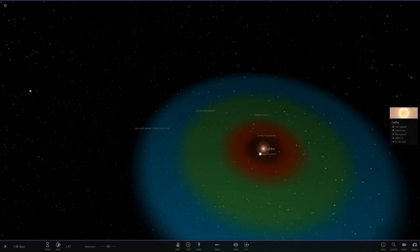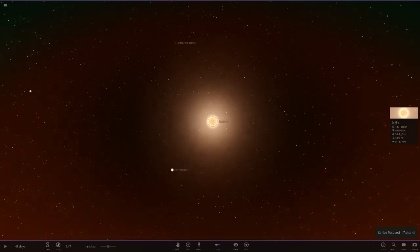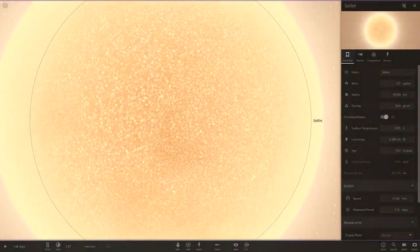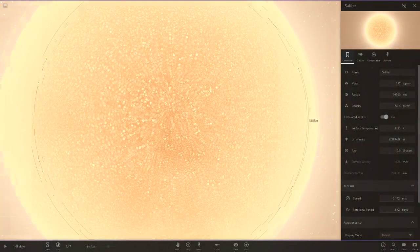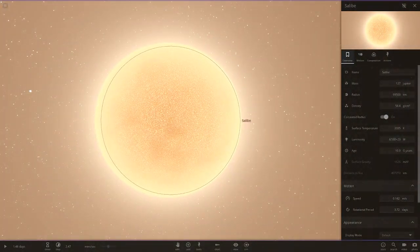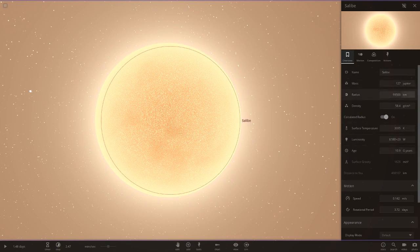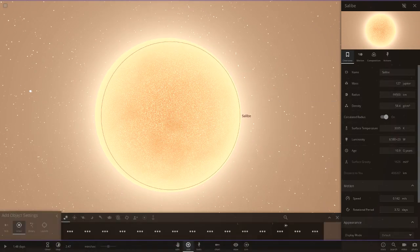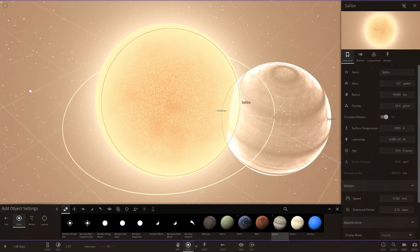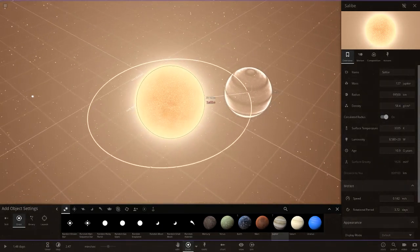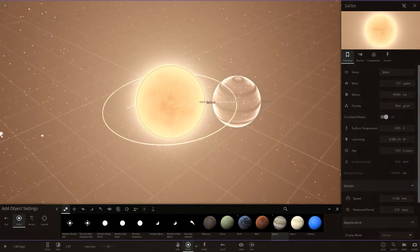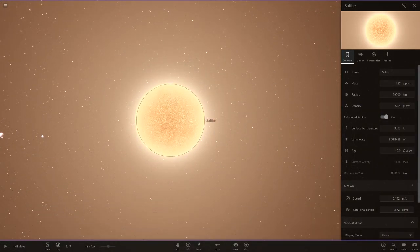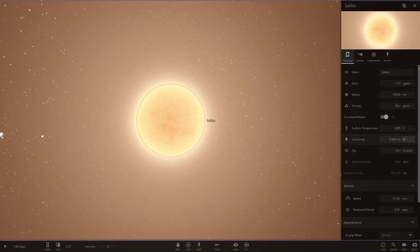Our main star is called Salby, I'm hoping I'm saying that correctly. It's a very small red dwarf by the looks of it. Less than 100,000 kilometers. We can compare this to Jupiter for a quick comparison. Yeah, it's not the largest star as you can see. Very, very, very dim luminosity.